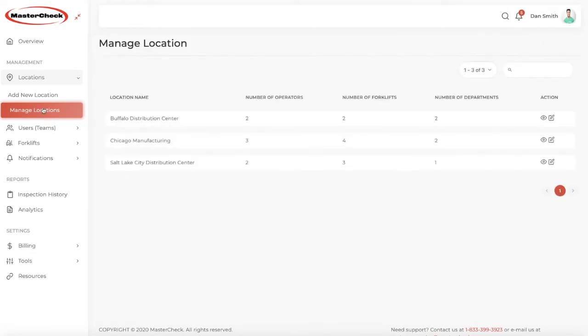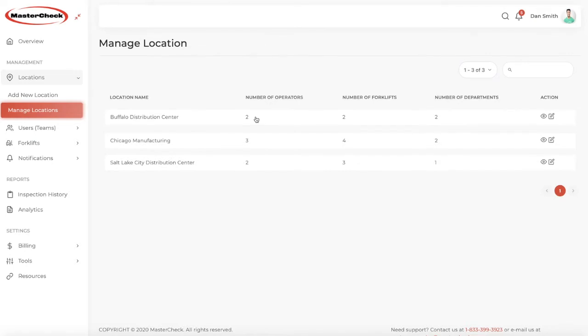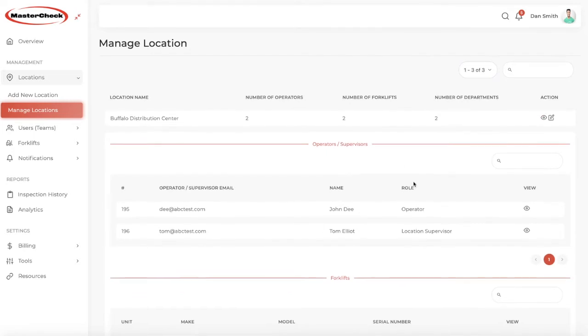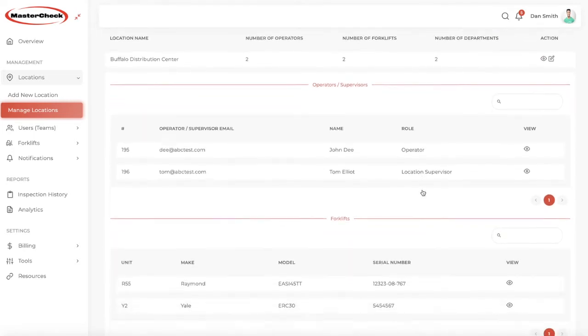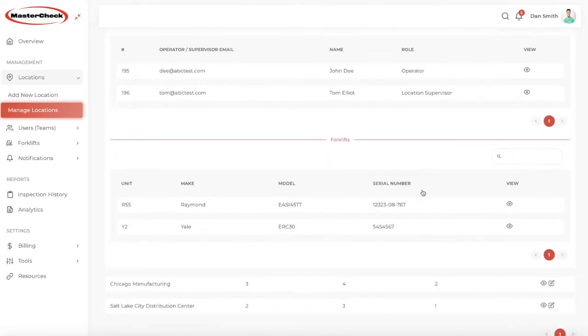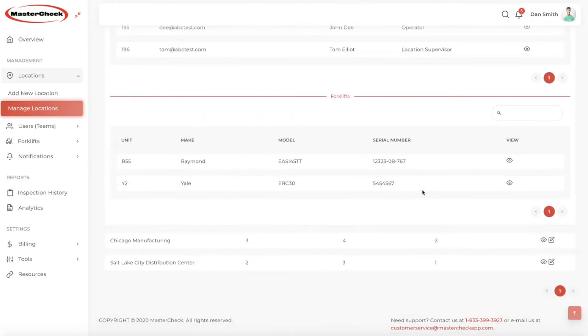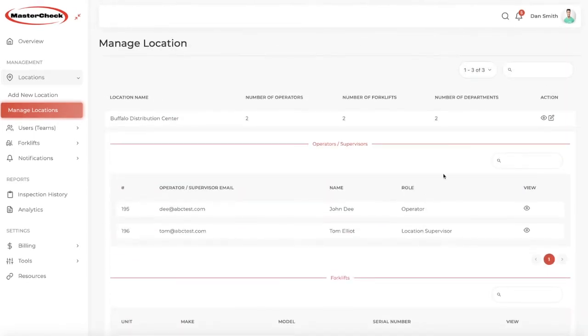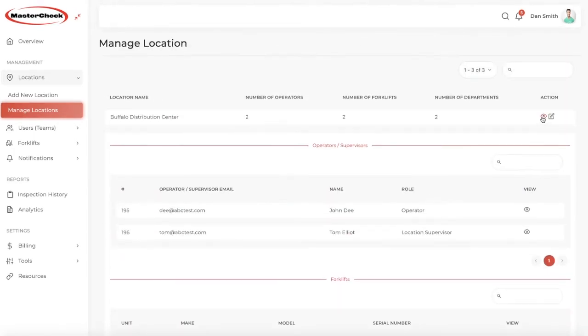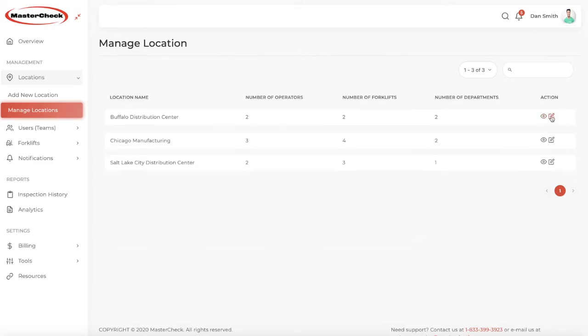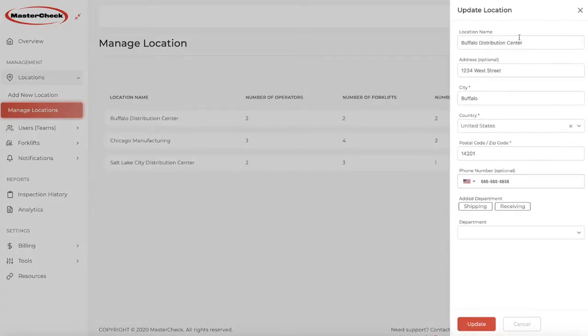We manage our locations on the sidebar here. In this case, we have three locations and a summary of operators, forklifts, number of departments. We can look at the details here of the operators and supervisors and forklifts for that location. And we can edit that information on this sidebar.